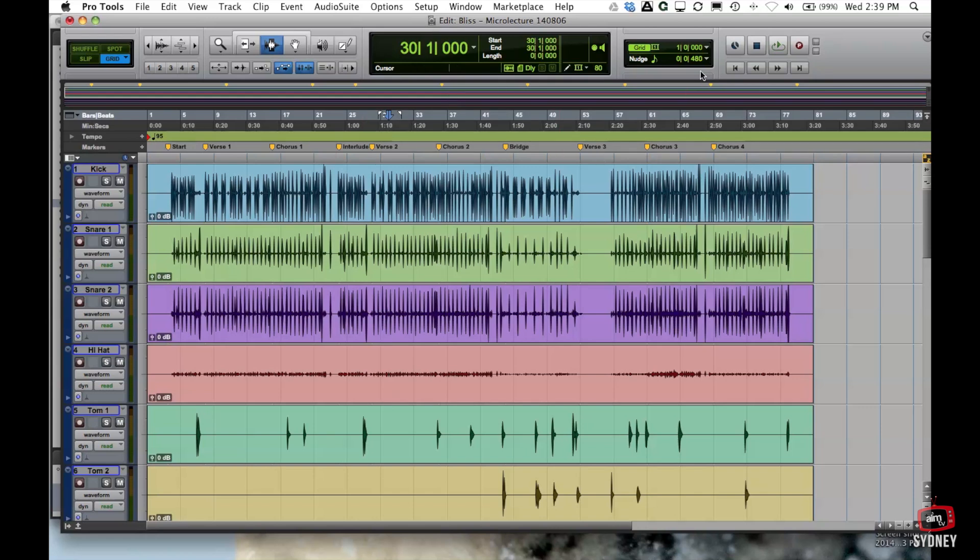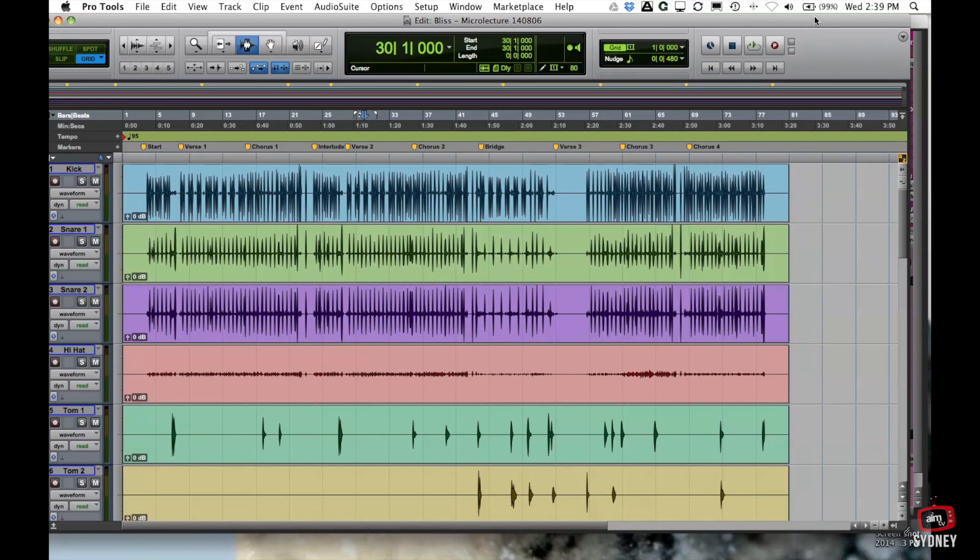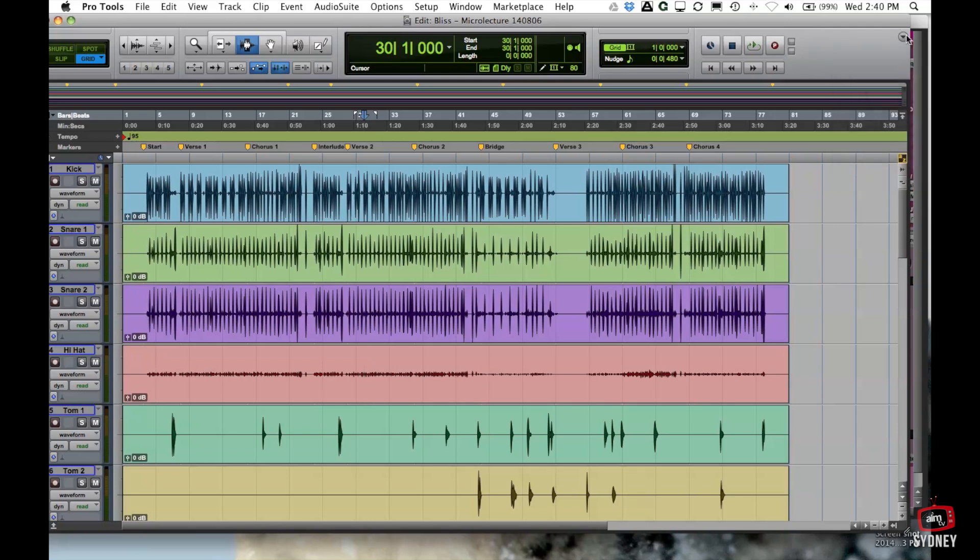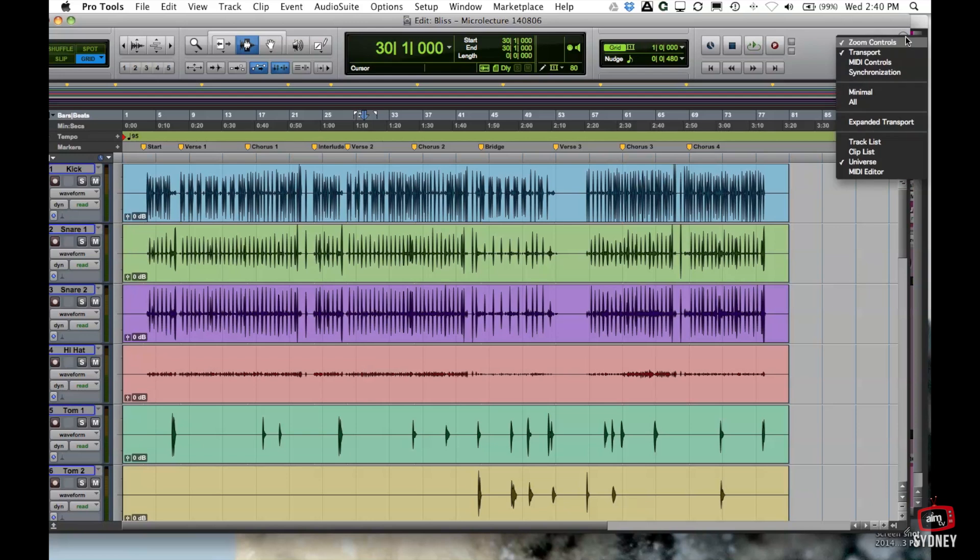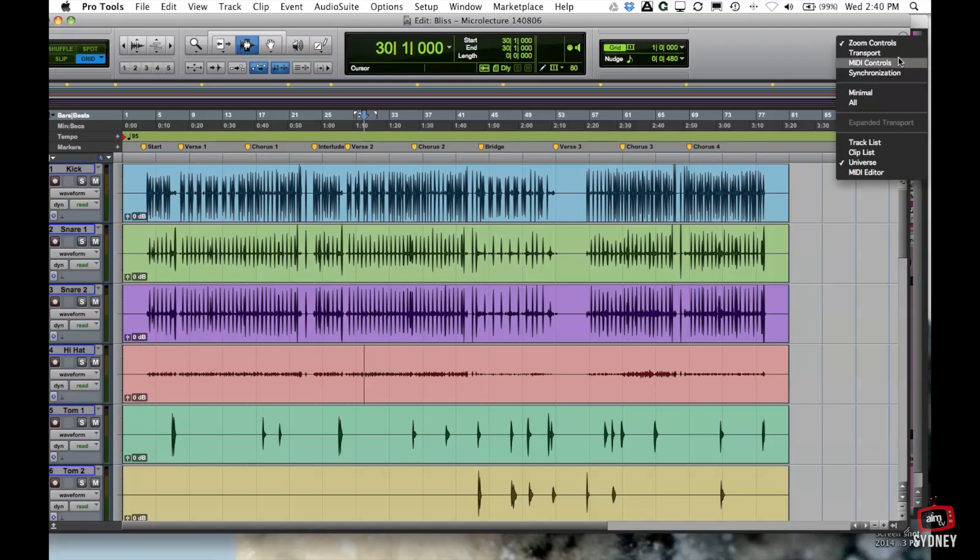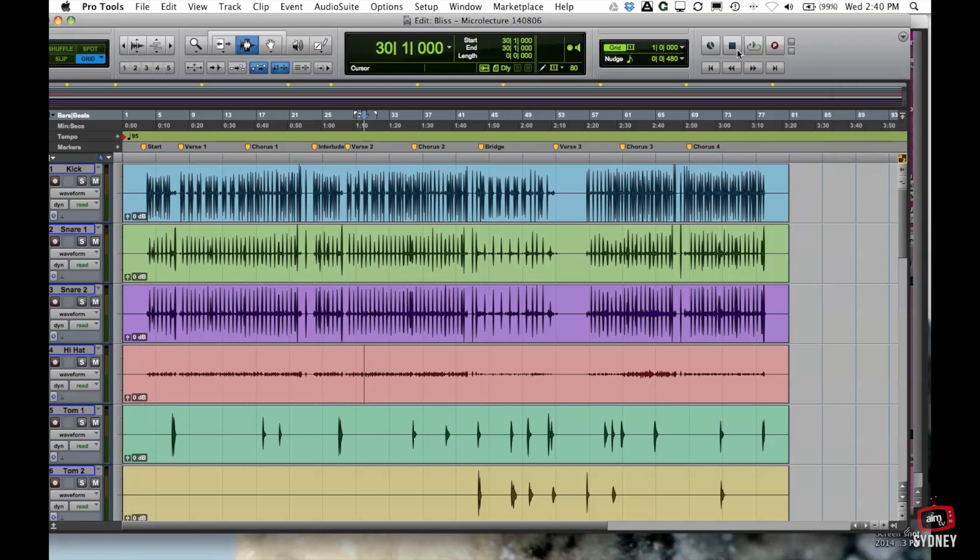Okay so then you've got transport controls through here. And if you don't see those transport controls this is actually by a drop down menu on the far right hand side of the edit window. And just make sure you have the transport controls ticked. If you don't have a tick it disappears. And if you have a tick there it is.